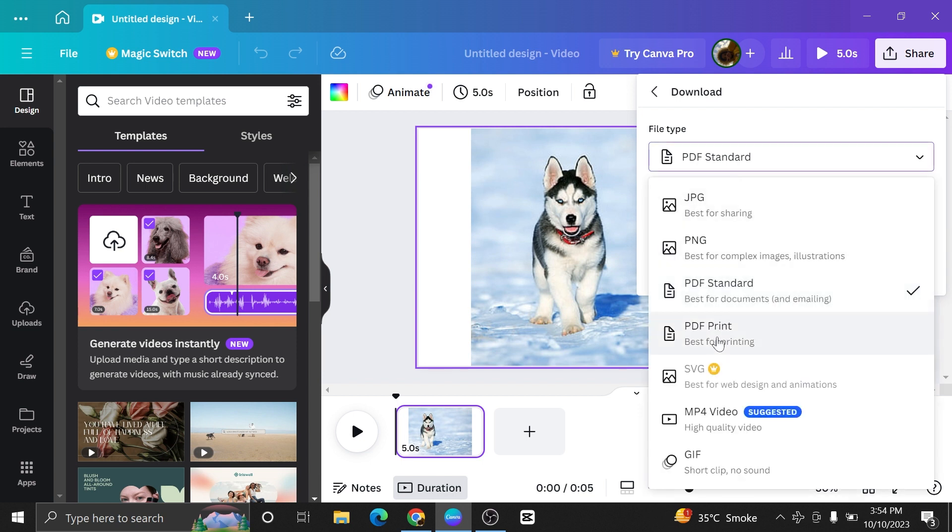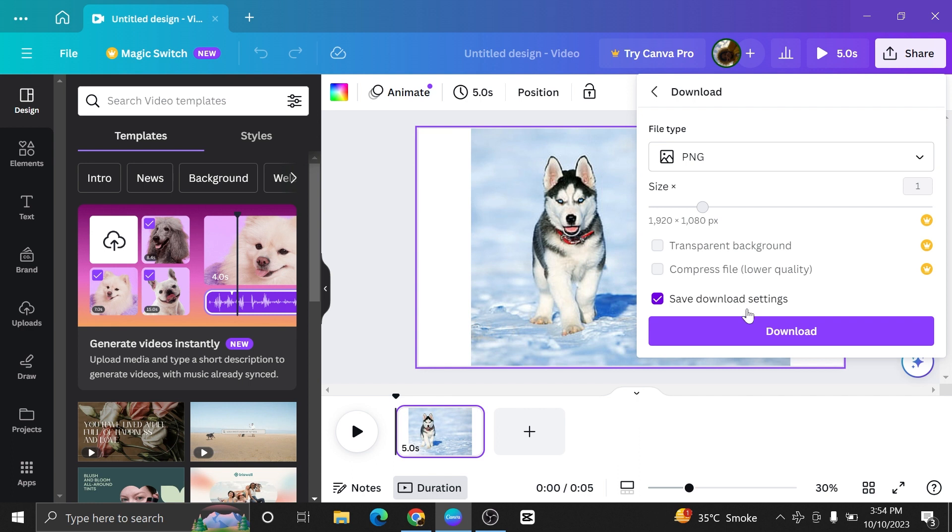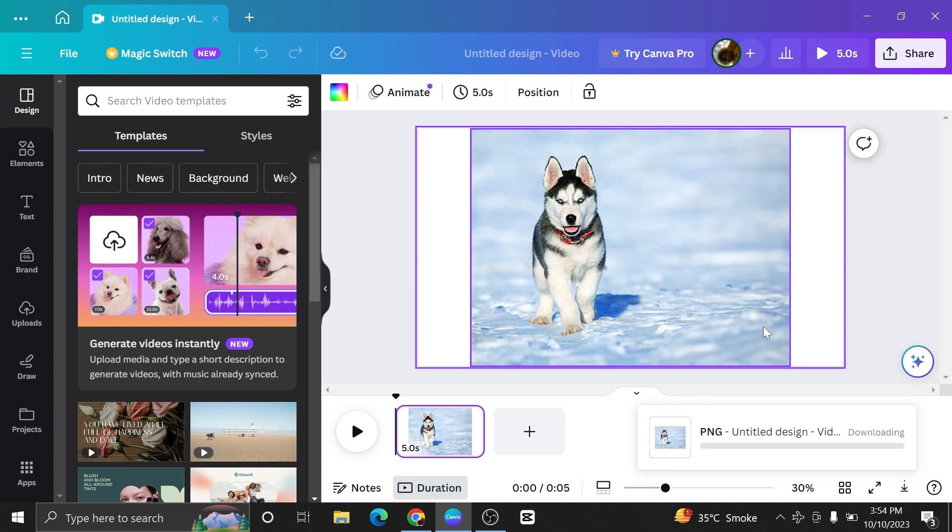Similarly, we have more options as well to download our file. Once you have selected your file type, click on the download button given below.